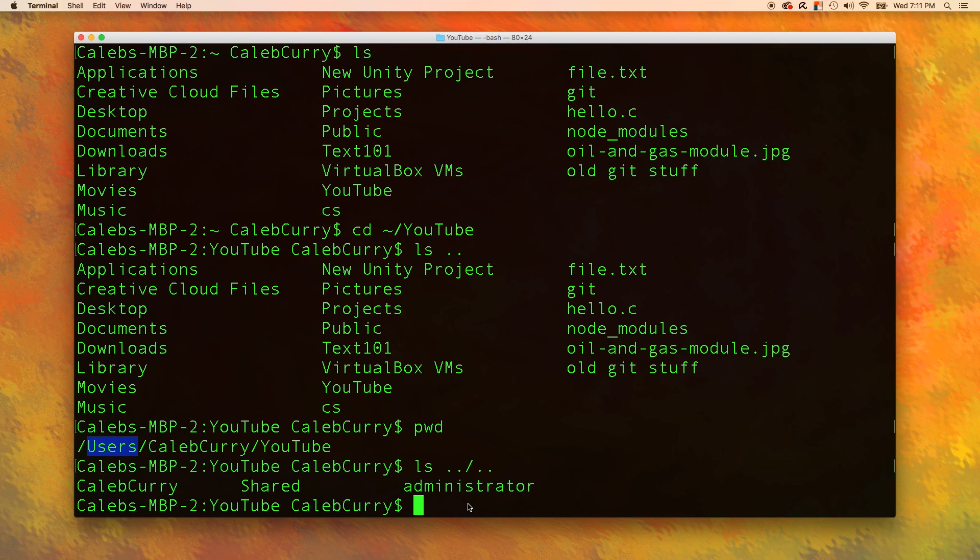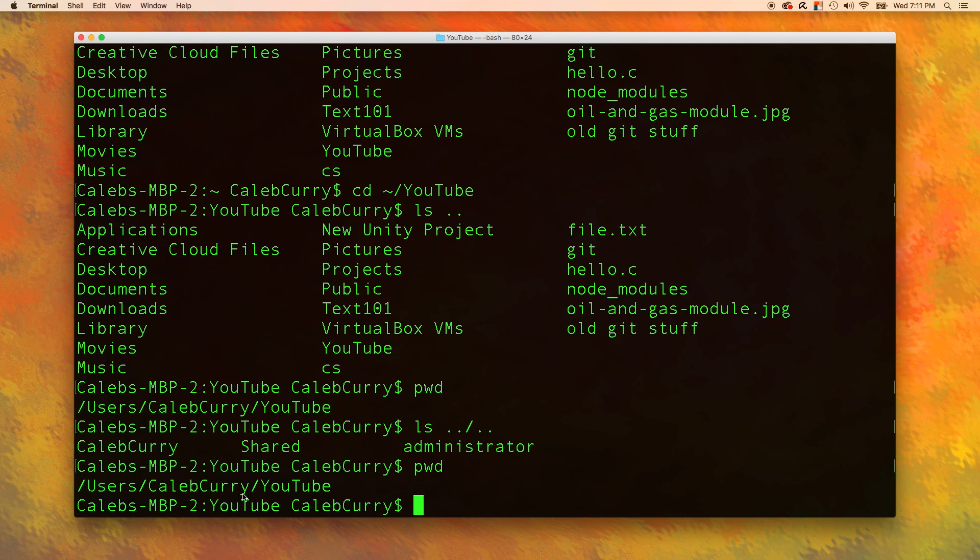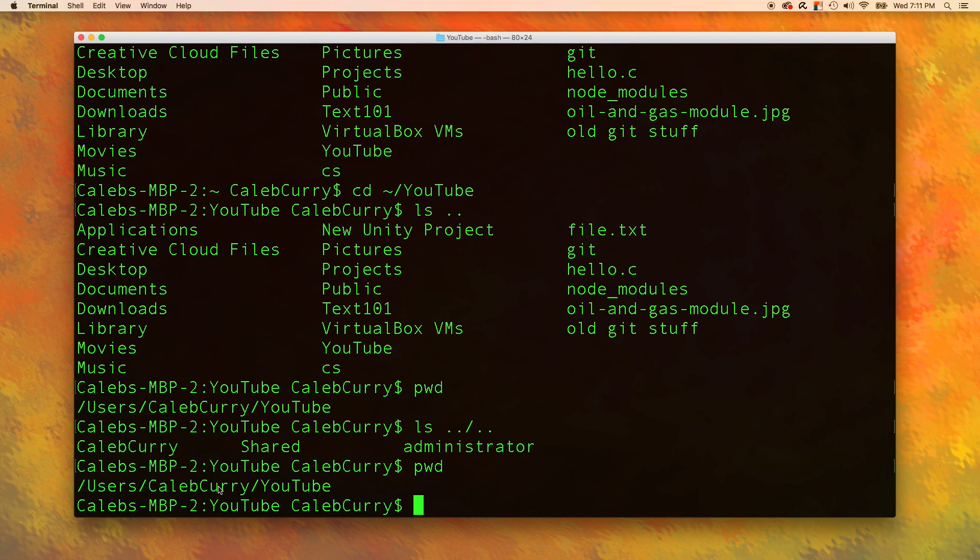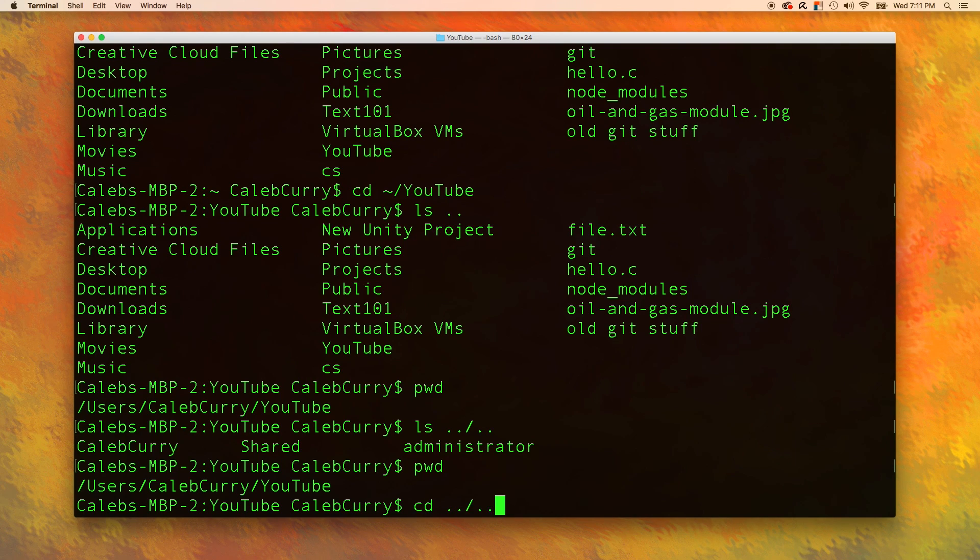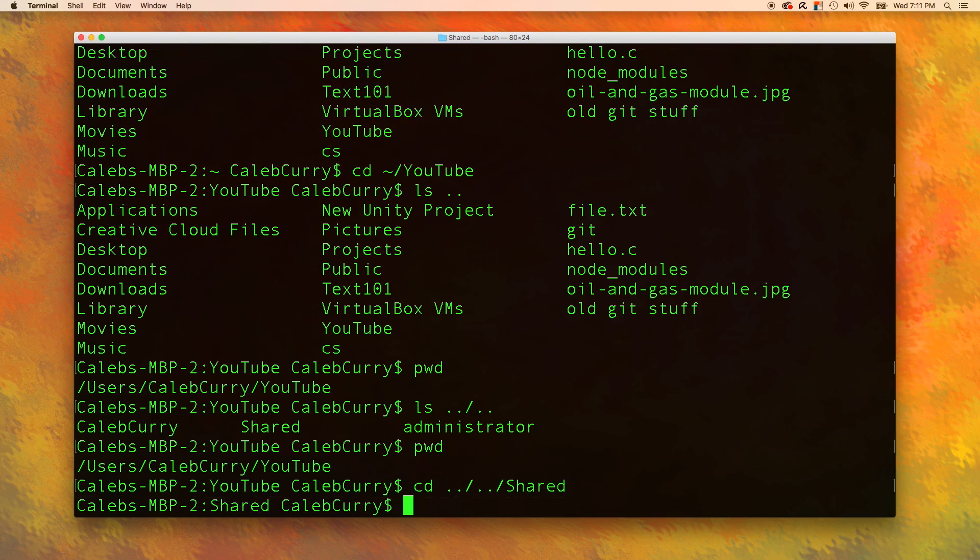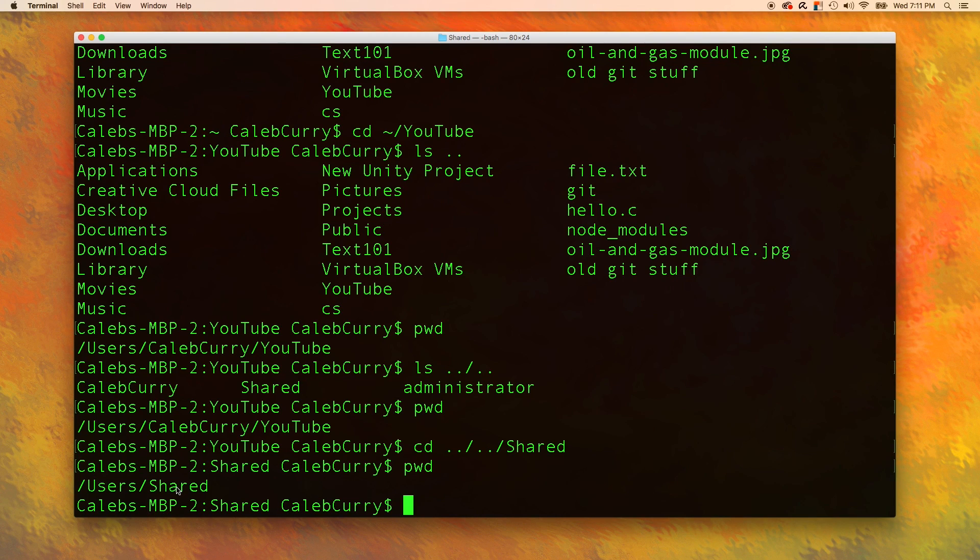If I wanted to, for example, go into this shared folder, what I could do is first compare it to where we are currently at. We are in YouTube. So we need to go up a parent, up a parent, and then down into the shared folder. So we could say cd dot dot slash dot dot slash shared. Print working directory, and you can see we are now in the shared folder. That's pretty cool.